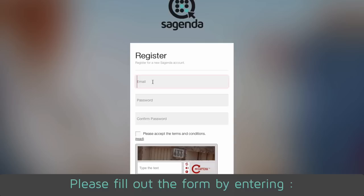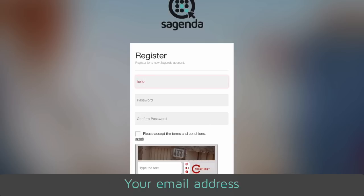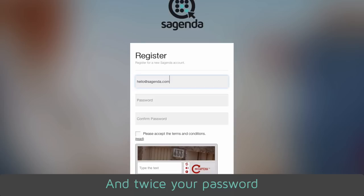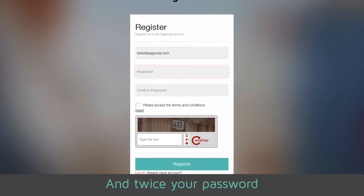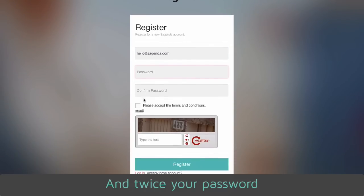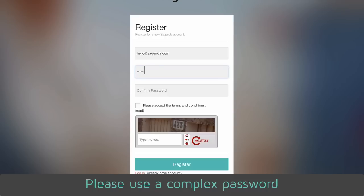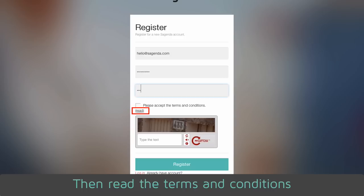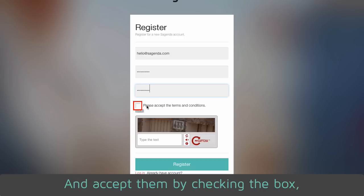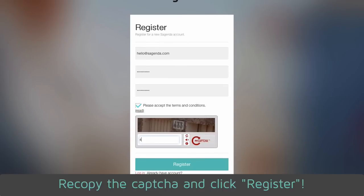Please fill out the form by entering your email address and twice your password. Please use a complex password. Then read the terms and conditions and accept them by checking the box. Recopy the CAPTCHA and click register.